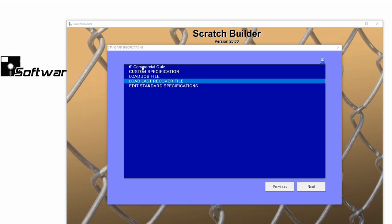Here you can see our newly created 6 foot commercial galvanized standard spec. Now let's take a look at how to use that standard spec, even if it doesn't include everything that your job needs.